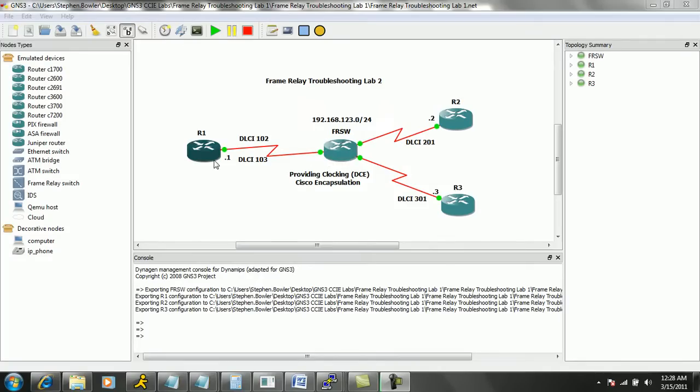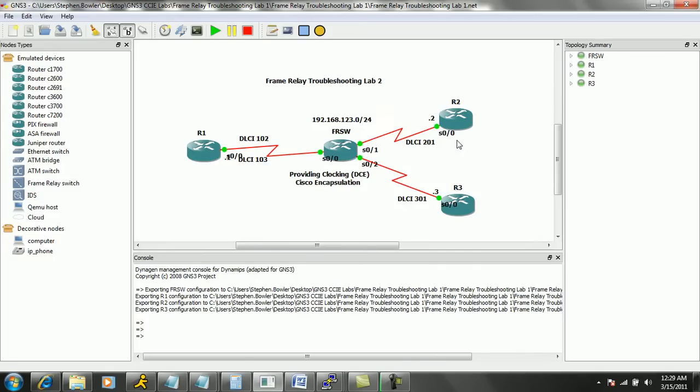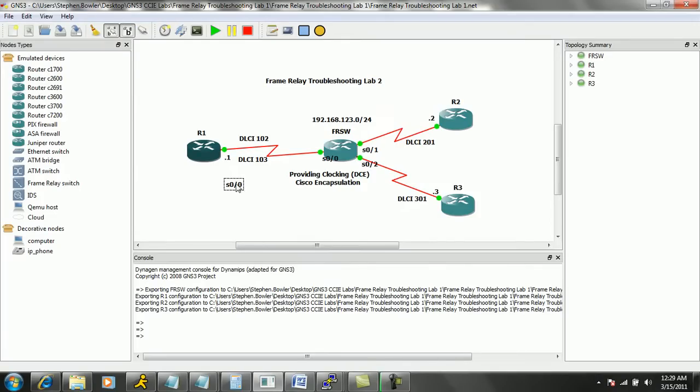We have router one which is using its serial zero zero interface. Actually let's go ahead and do this. Let's bring up all of the interfaces on the routers so I can show you what interfaces are being used where.